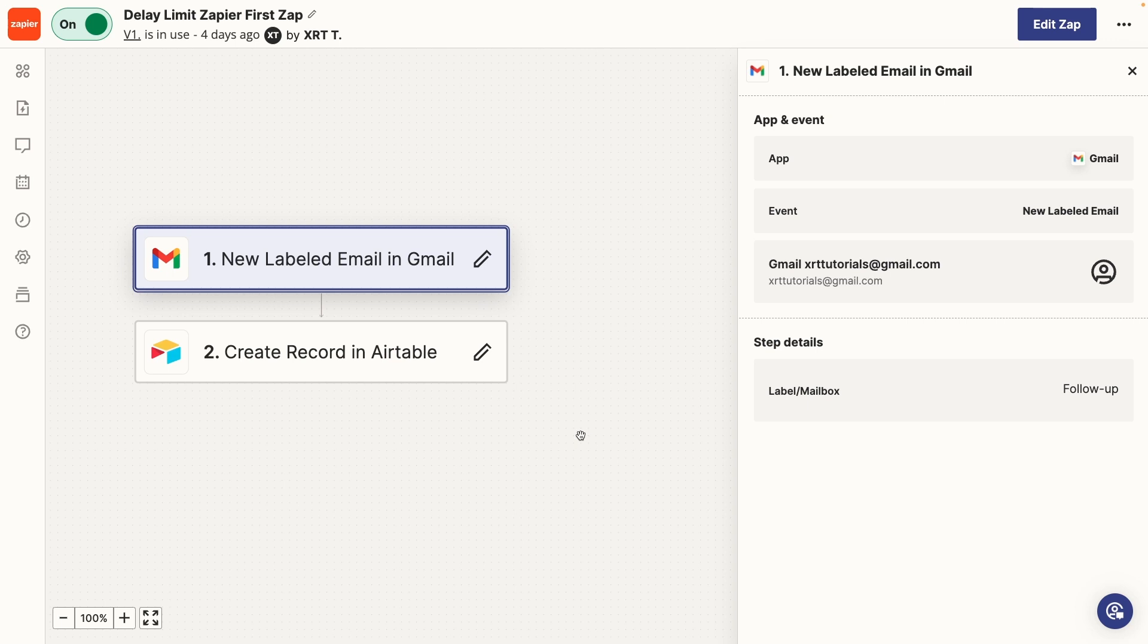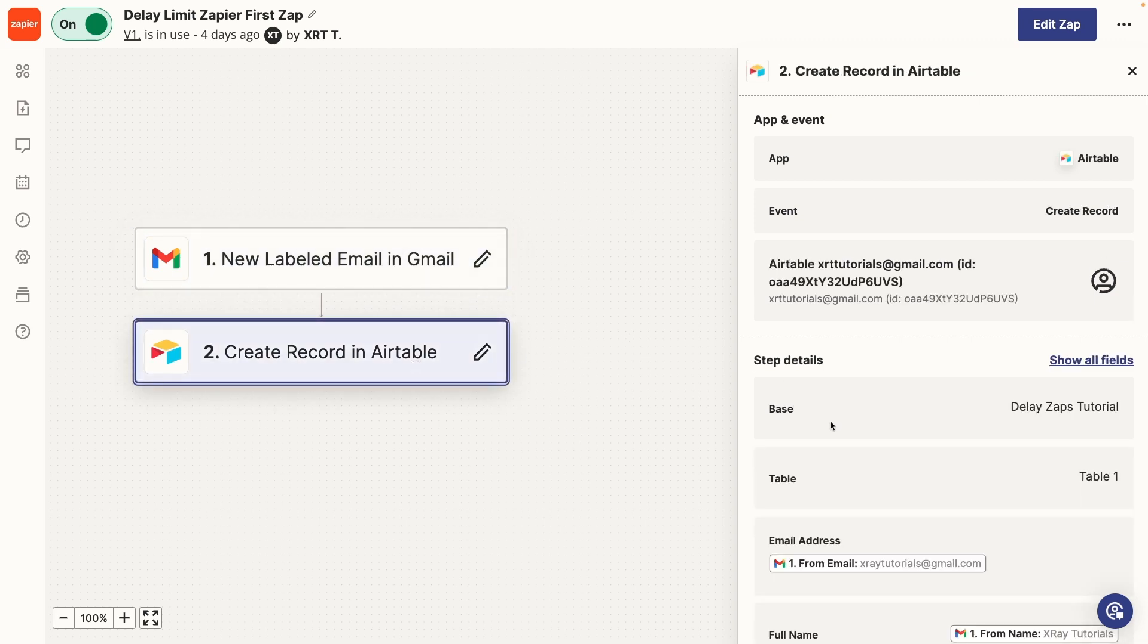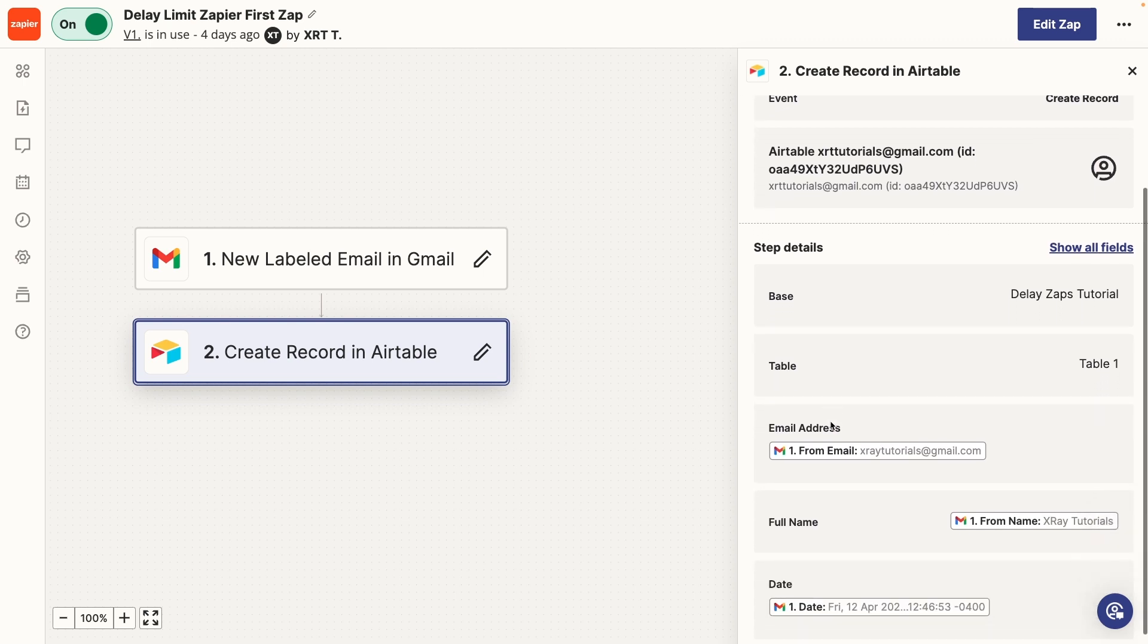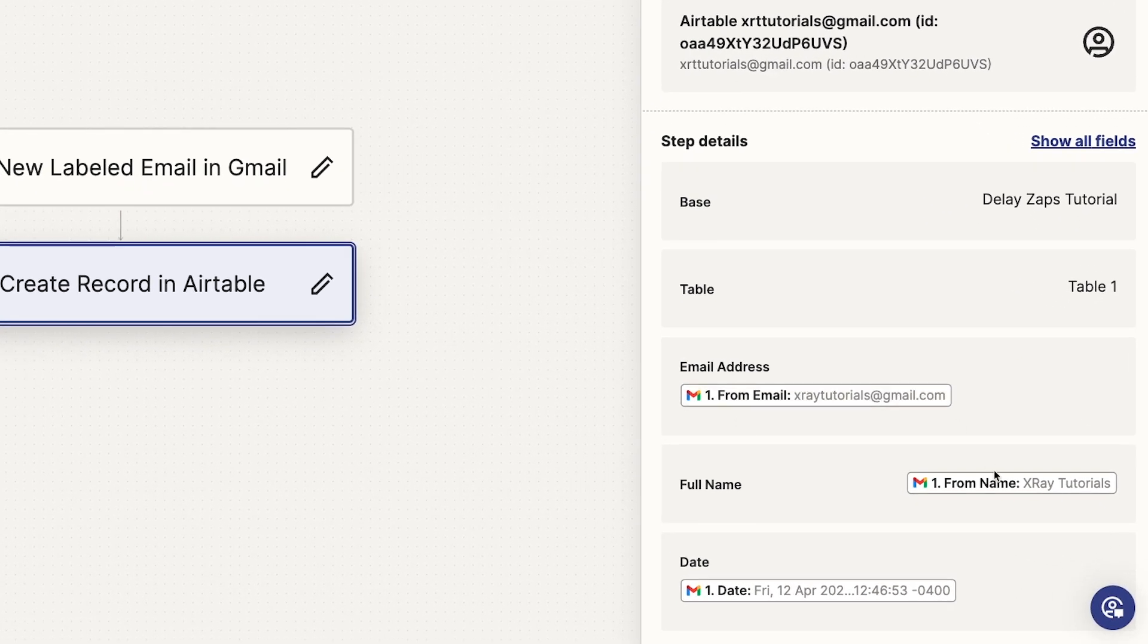The first Zap will have a trigger that launches your whole workflow, as well as any other actions you want to perform right away, if any. Then the Zap will end with a step that creates a record in Airtable. In the second step, the automation will store several pieces of data that will be used in the second Zap.